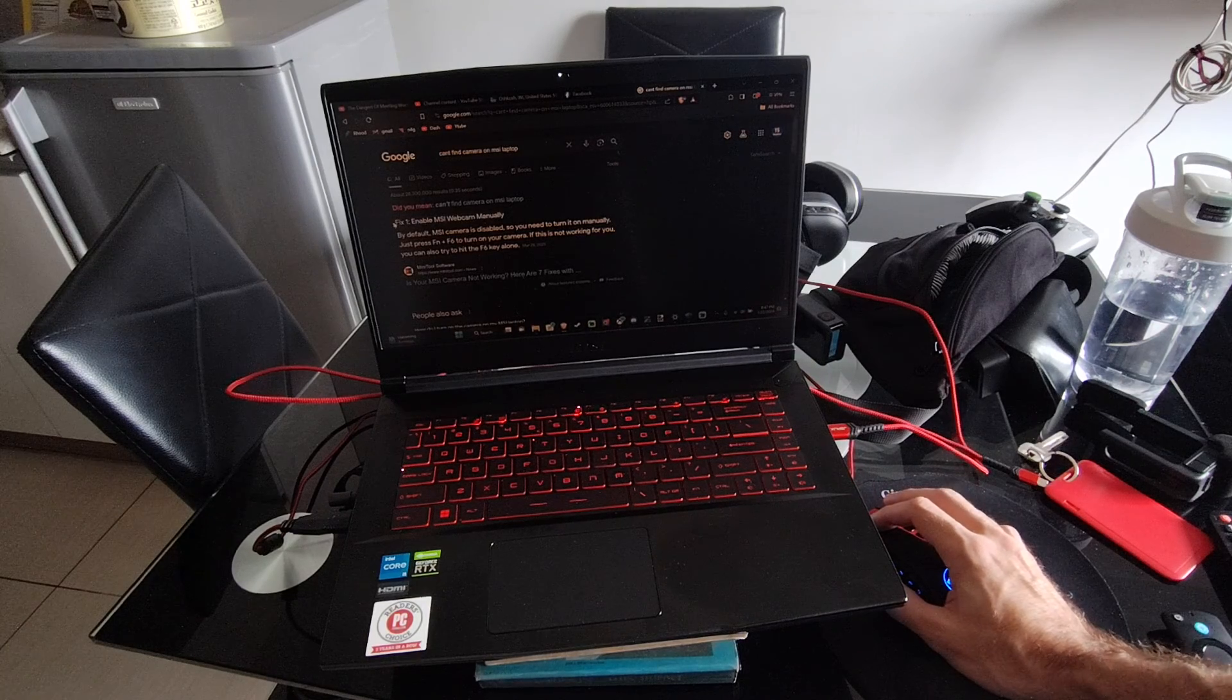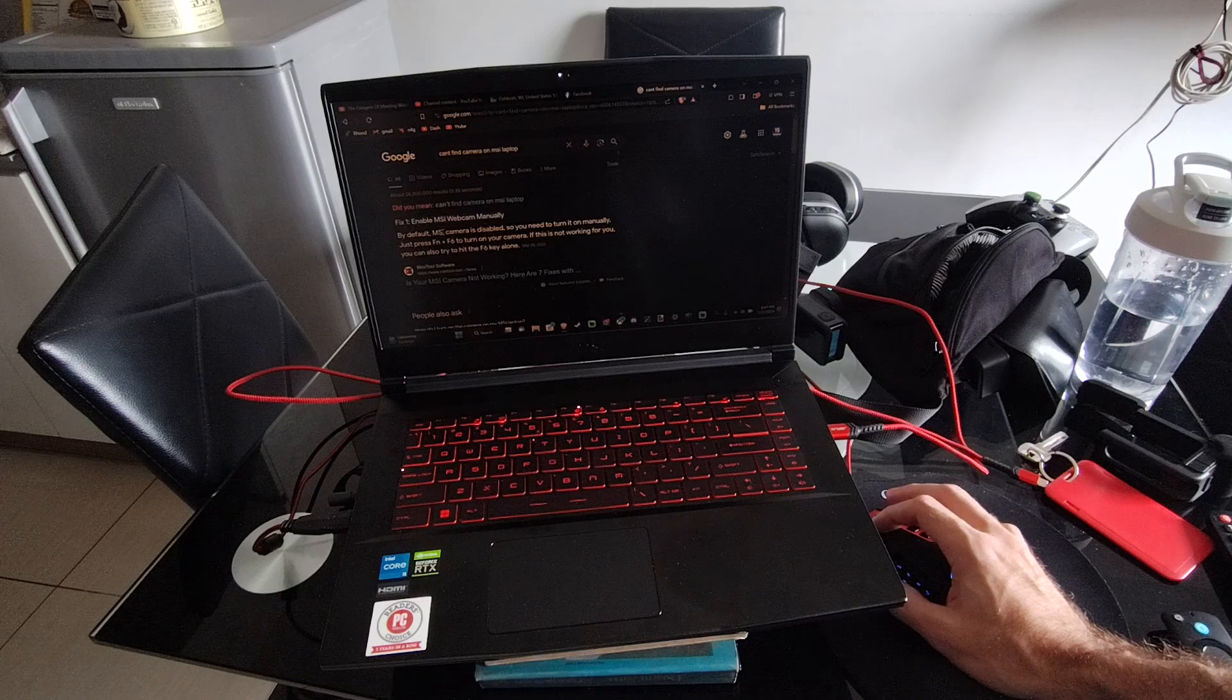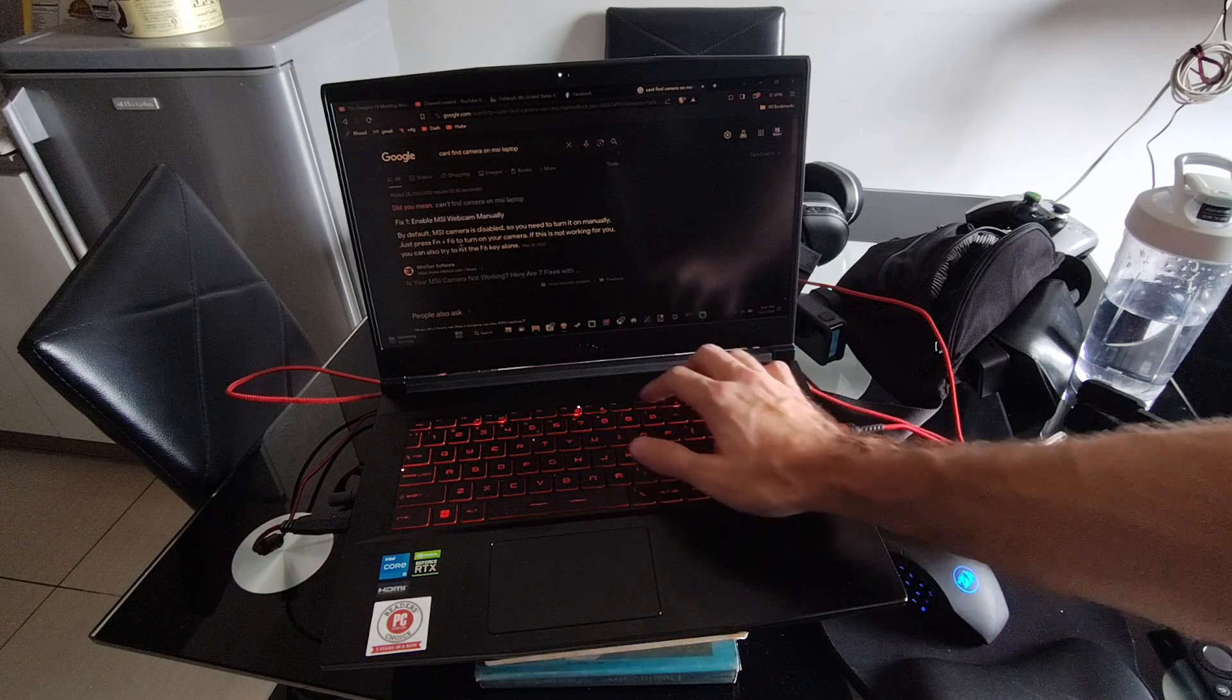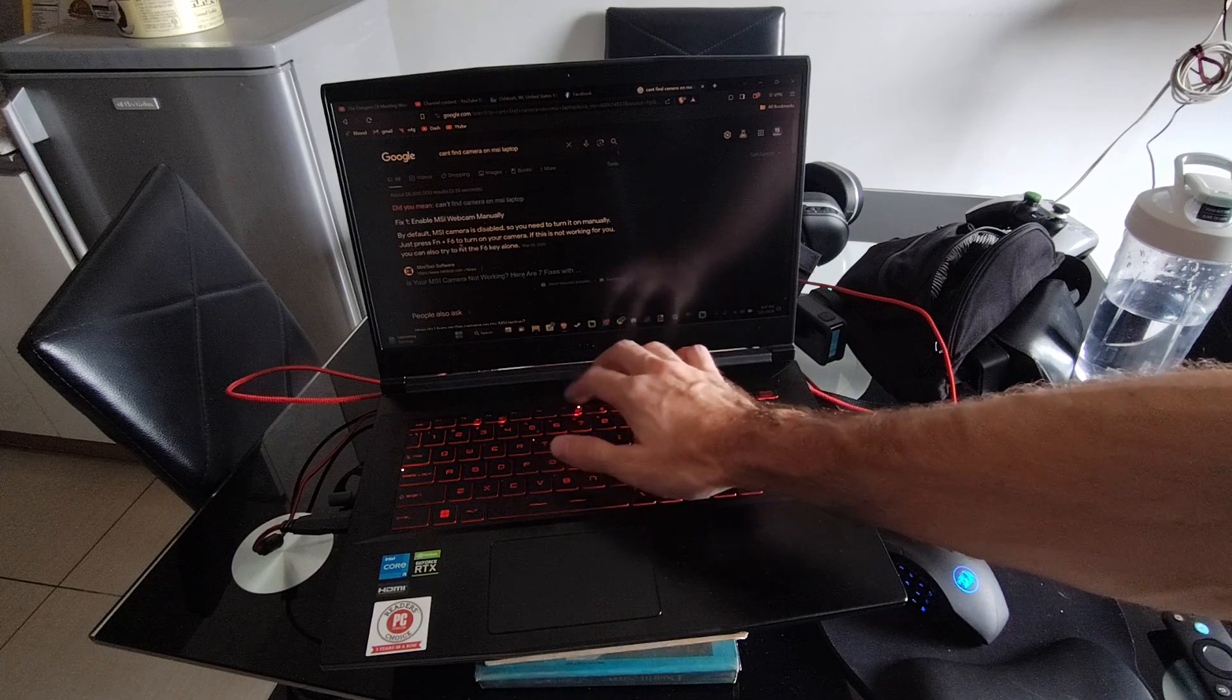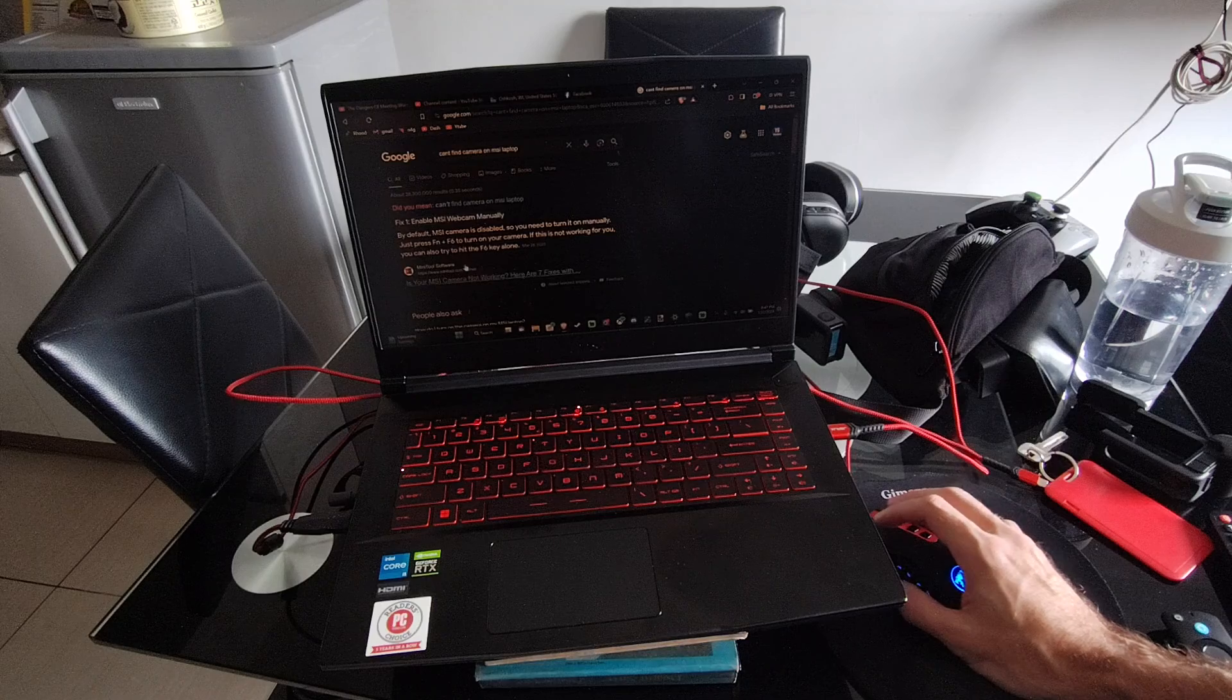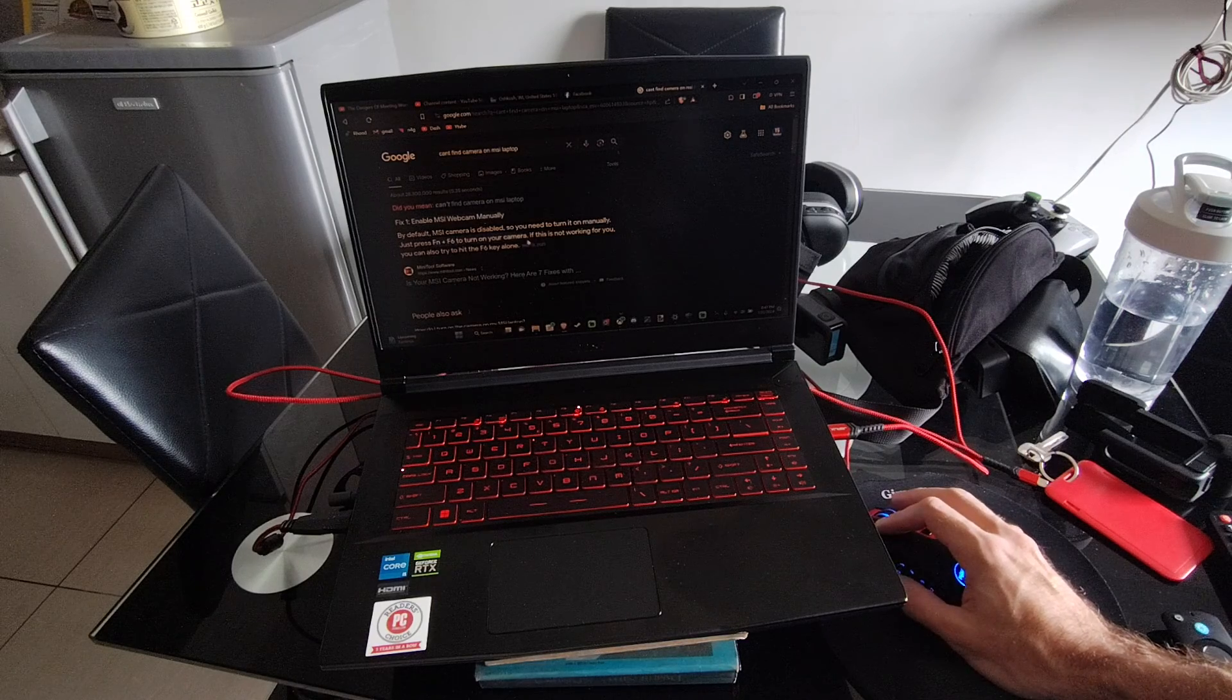So if you press the FN key in and then also the F6 key, this will manually turn on your camera. You can see right here.